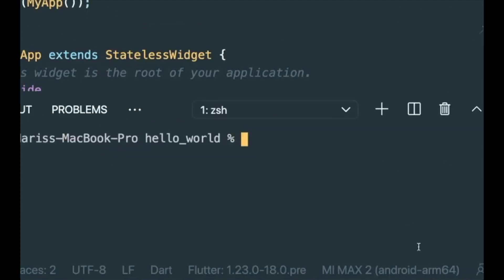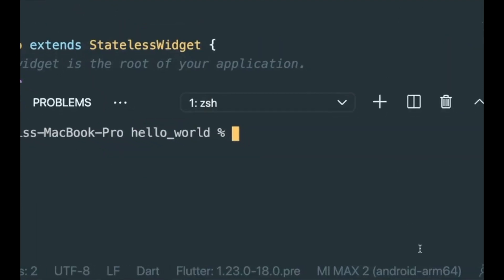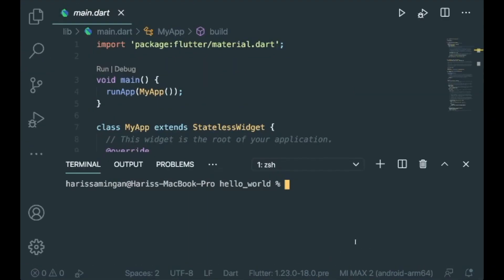If you look closely at the bottom right, you could see that your Android phone has been connected to your VS Code. My Android phone is the model of Mi Max 2. So once it's connected,